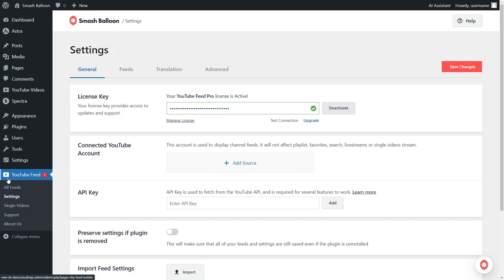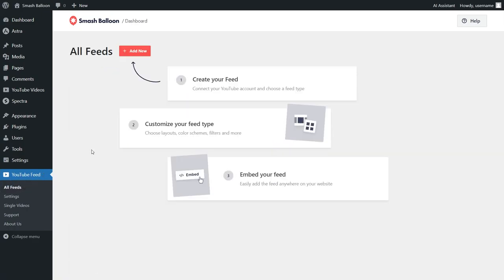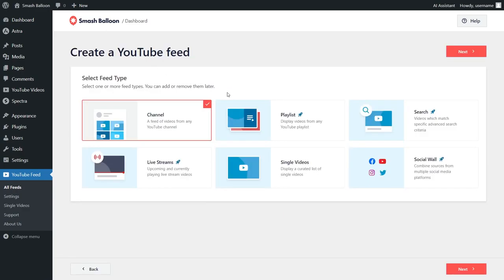On the left hand side, under YouTube feed, click on all feeds. To get started with your first YouTube feed, click add new. For our first step, we'll have to select the feed type we want to create. With the plugin, you can create a feed of videos from any YouTube channel, a feed of videos from any YouTube playlist, a feed of videos matching a specific search term, and more. For this video, I'm going to show you how to embed videos from your YouTube channel. This option is already selected, so we can click on next.